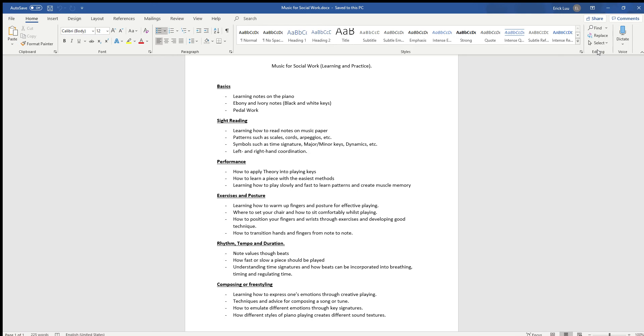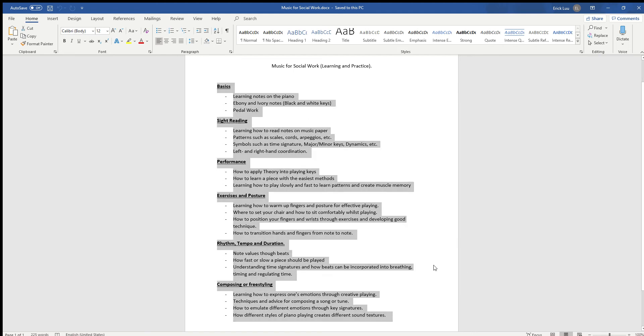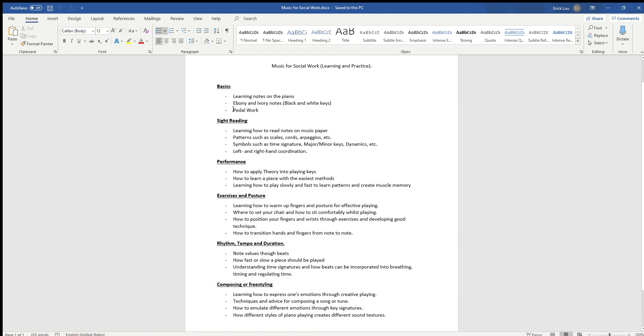So learning how to integrate music into social work. This is just a Word document of some of the skills I'm going to go over and hopefully teach other people and how they can integrate all these skills into social work with their clients.